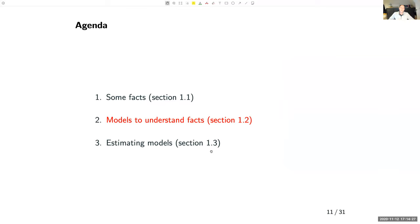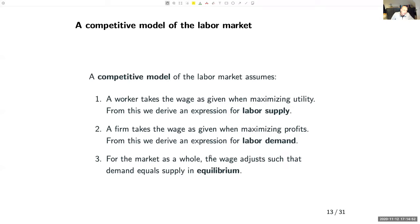So those are just some facts. In labour economics, you want to start from an interesting fact, and then try to understand it by building a model or framework of the labour market. One popular model is the competitive model — what you know as the supply-demand model.